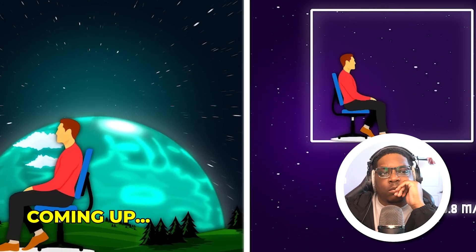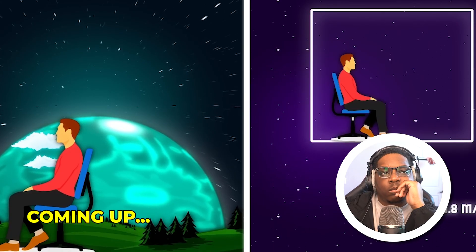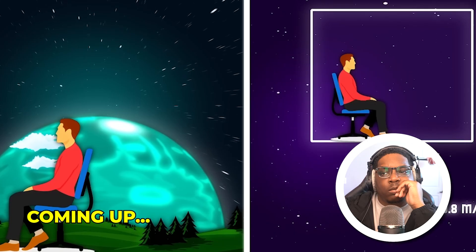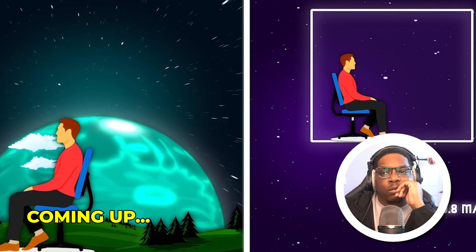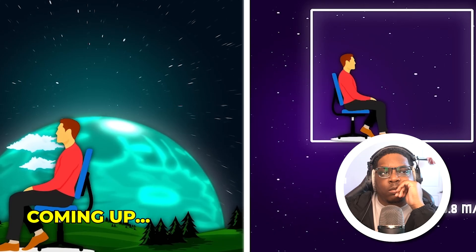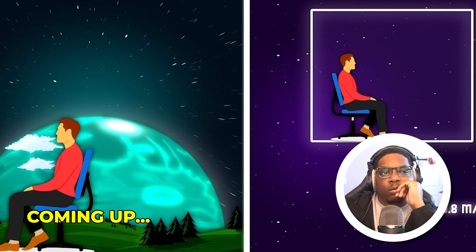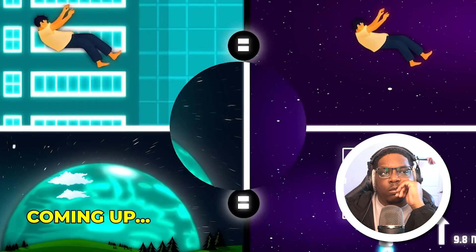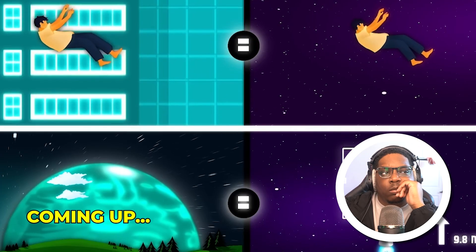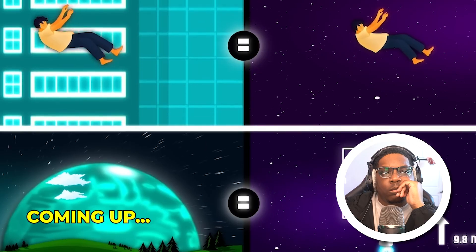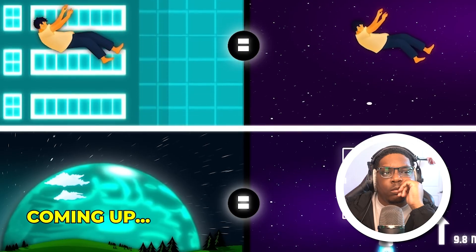Whatever can be done with the help of gravity on Earth can also be done in this lift. I don't feel any difference, whether in space or on Earth. So free fall on Earth is equal to free movement in space. Light travels 3 times 10 to the 8th meters per second squared.